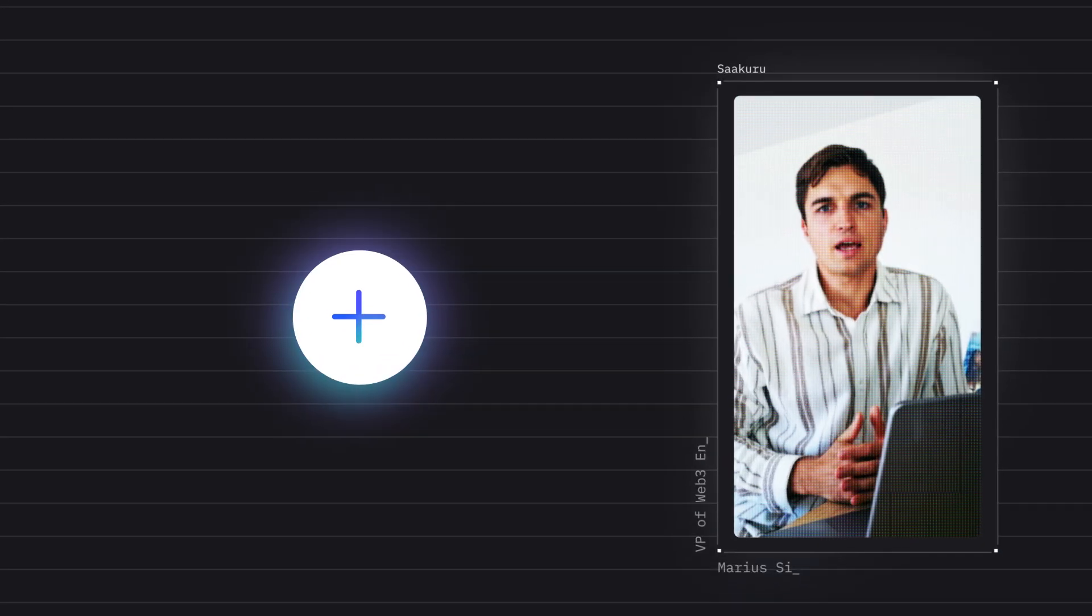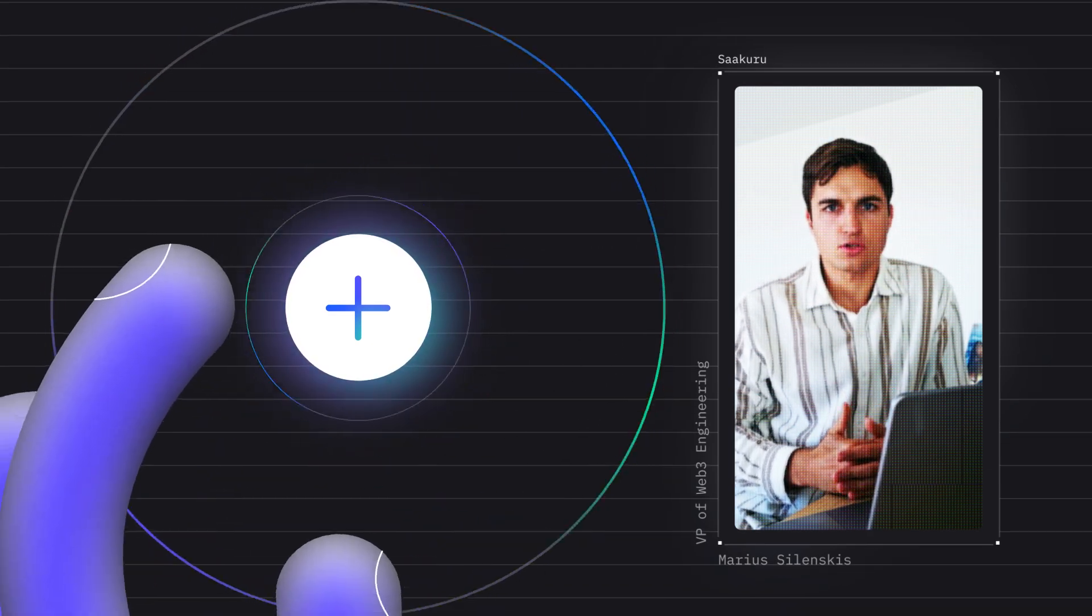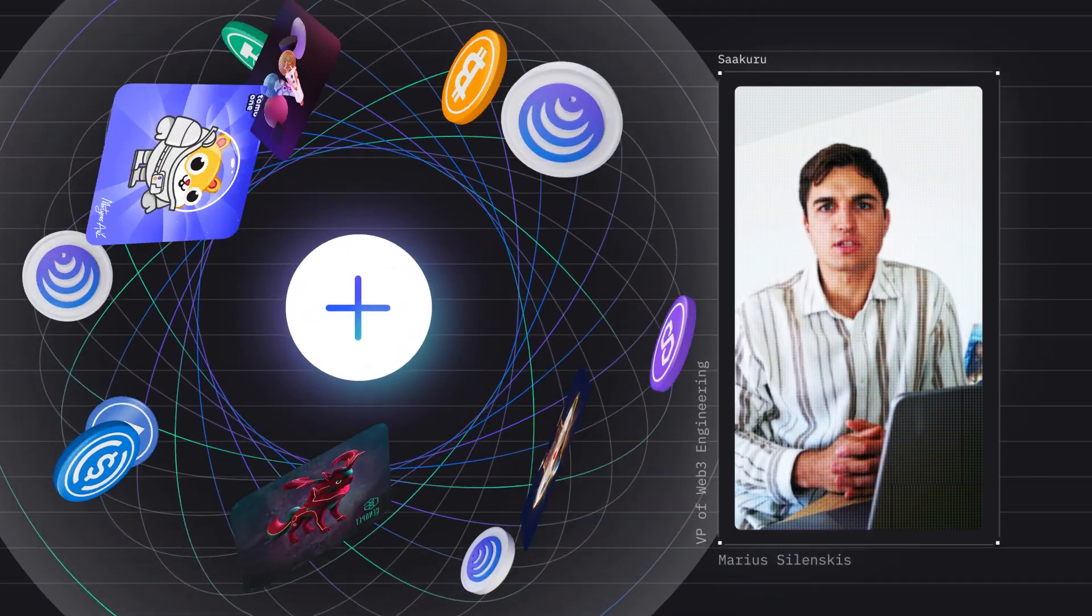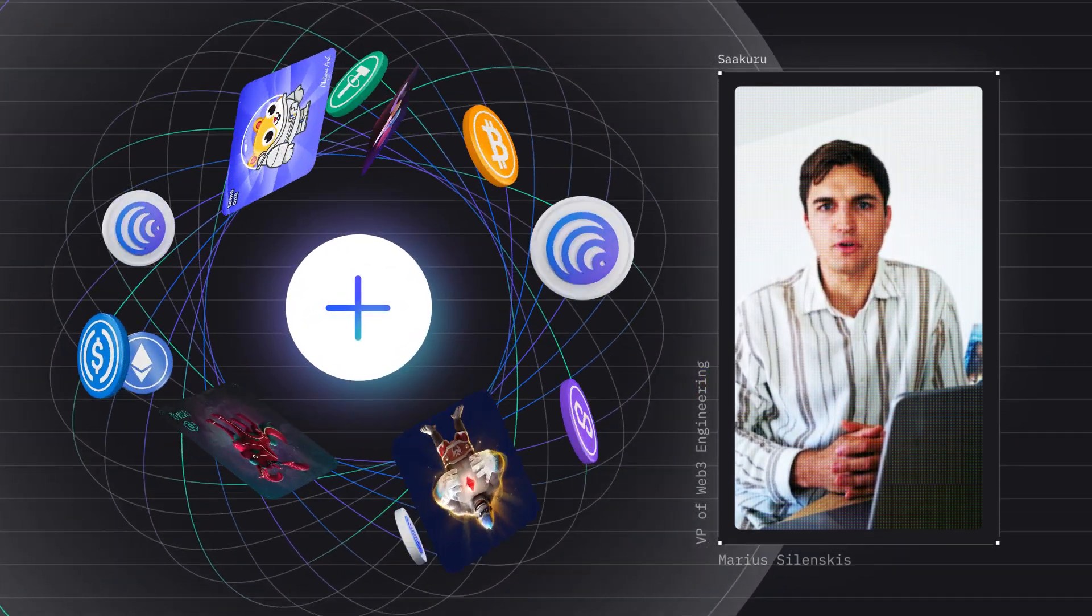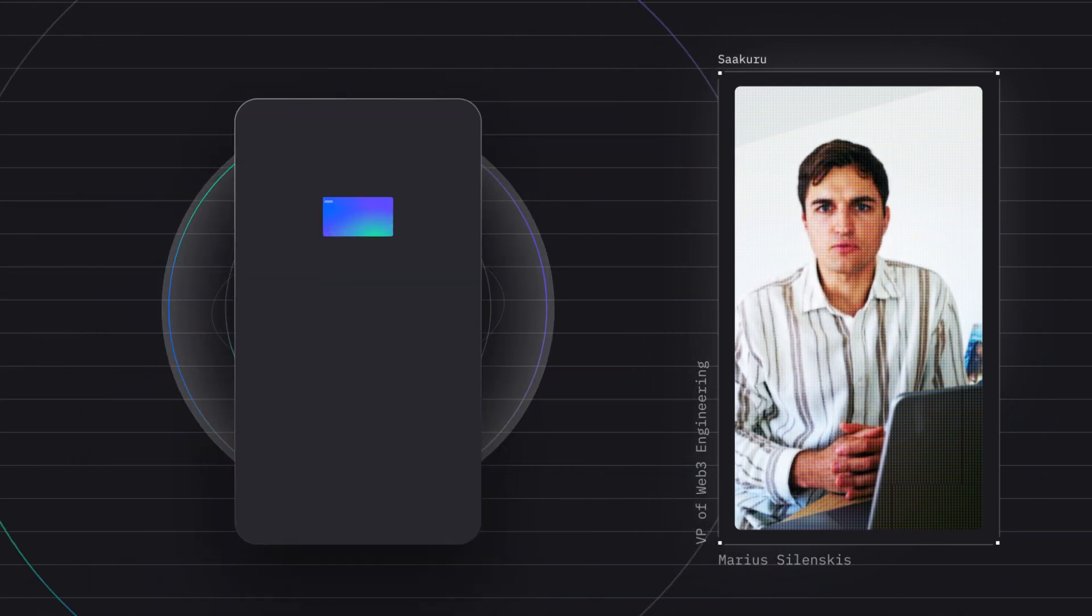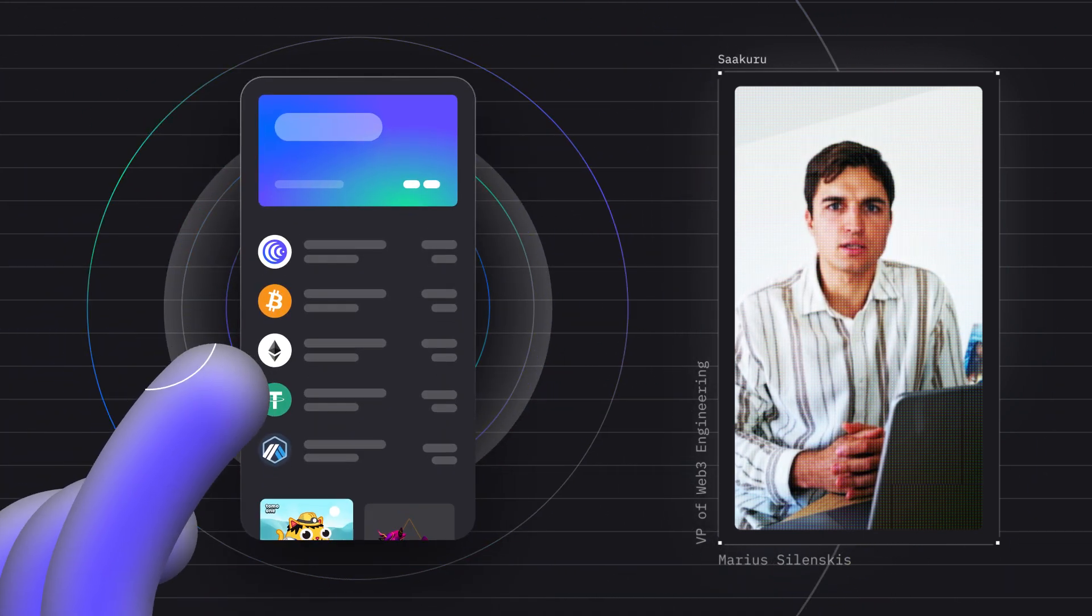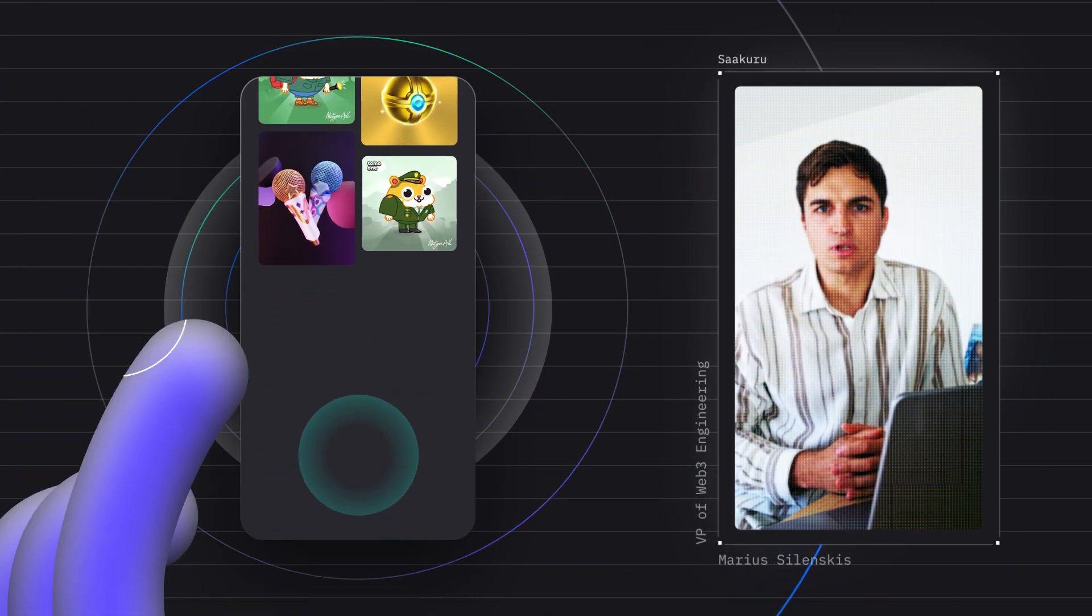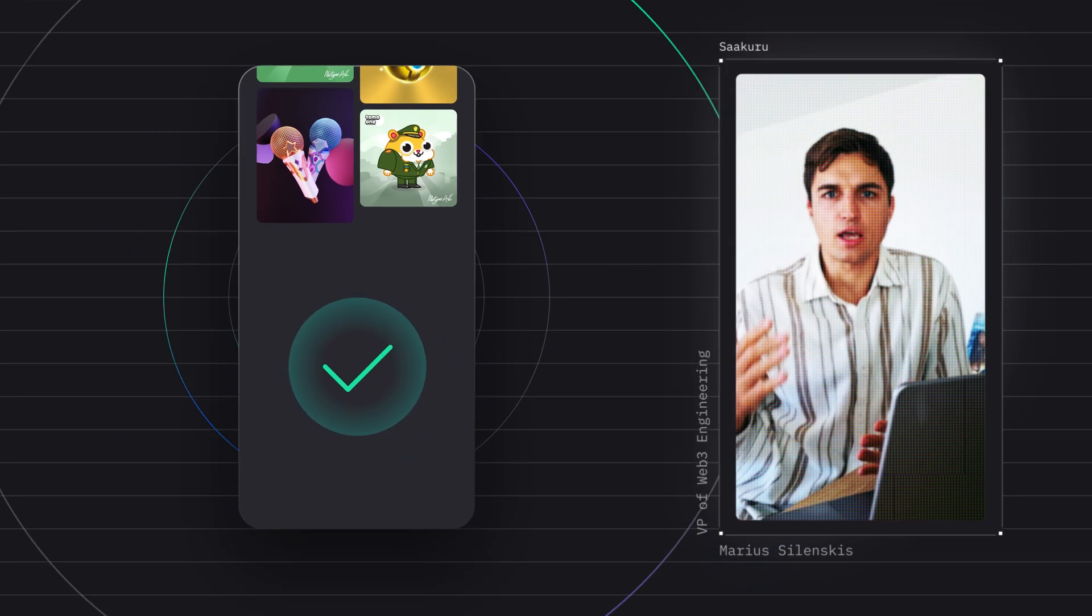We have gathered top-tier Web3 engineers to build an ecosystem of products that fixes all of the major blockchain user experience problems, like transaction fees, transaction confirmation delays, wallet usability and security issues. And that's not everything.